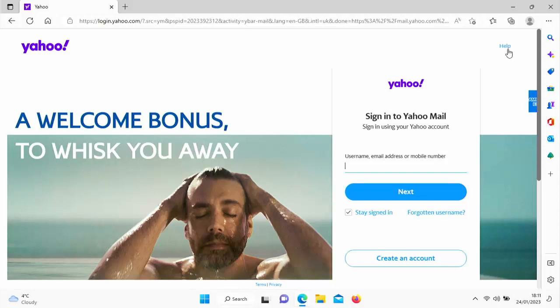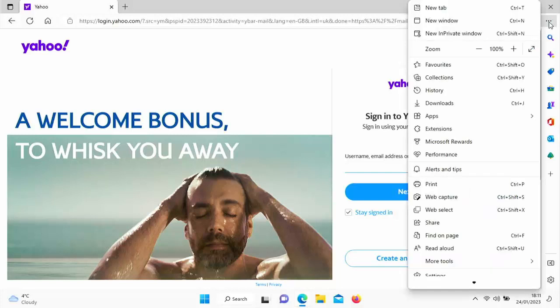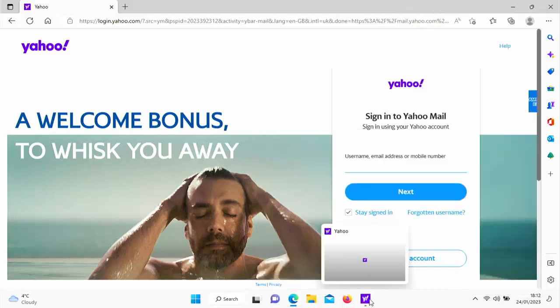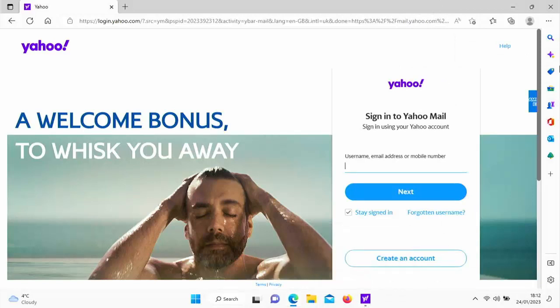If I want to pin this to the taskbar at the bottom of the screen, all I need to do is go up to the three horizontal dots in the top right hand corner of Edge's window, left click once and then go down to more tools, move your mouse over more tools. After a few seconds, a little sub menu should appear. Then if you want to pin this to the taskbar, just click on pin to taskbar about the middle way down from that menu. A nice little Yahoo icon appears in the taskbar, which represents the website that I've just added.